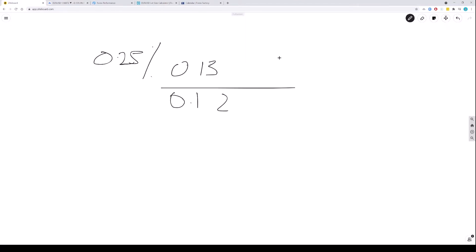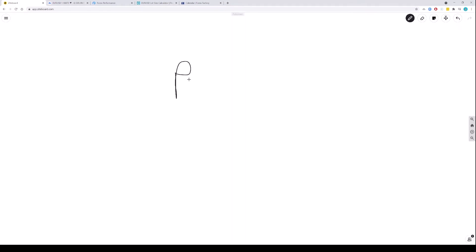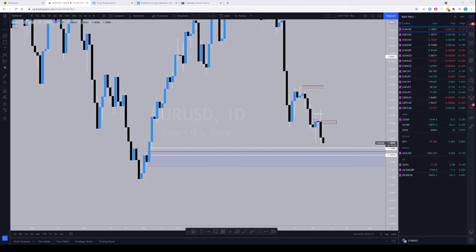Propulsion, propulsion. Let me spell it for you. Right, propulsion candle. Okay, that one is very sensitive.